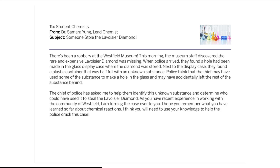We have a new message from Dr. Jung. There's been a robbery at the Westfield Museum. This morning, the museum staff discovered that the rare and expensive Lavoisier diamond was missing. When police arrived, they found a hole had been made in the glass display case where the diamond was stored. Next to the display case, they found a plastic container that was half full of an unknown substance. Police think that the thief may have used some of the substance to make a hole in the glass and may have accidentally left the rest of the substance behind. The chief of police has asked me to help them identify this unknown substance and determine who could have used it to steal the Lavoisier diamond.